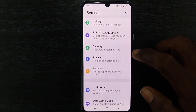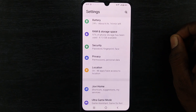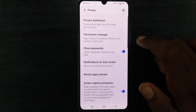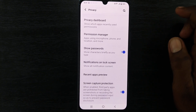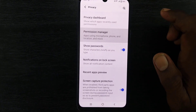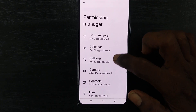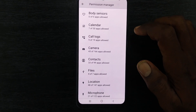Here, select Privacy, click Privacy, then select Permission Manager. Here we will see a lot of options.